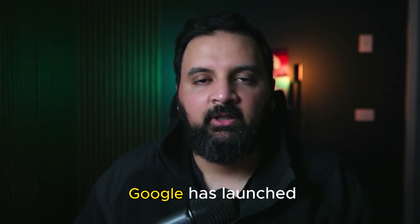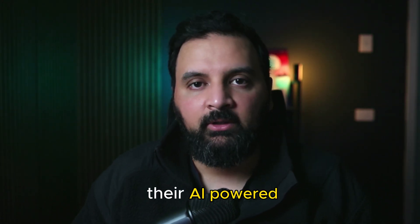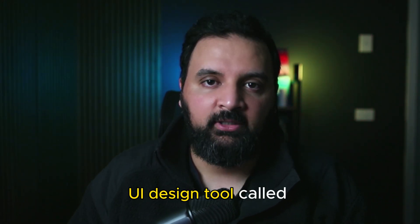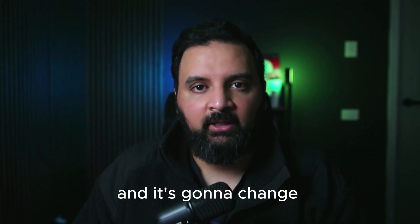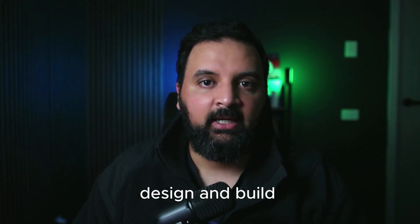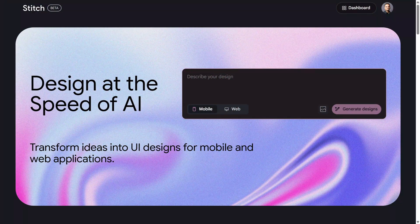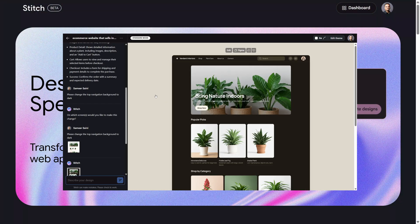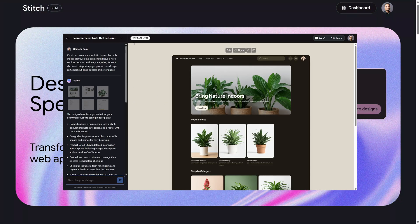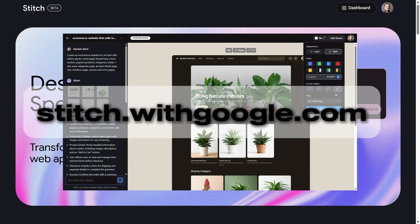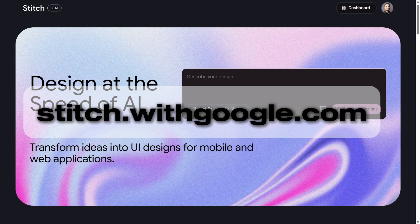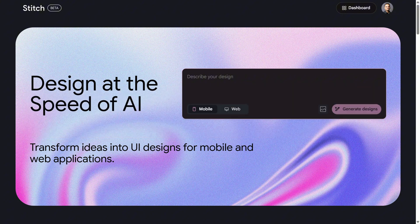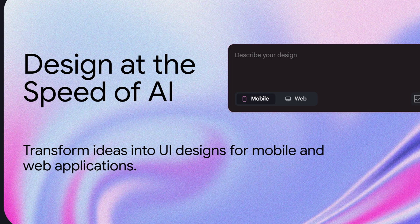This week Google has launched their AI-powered UI design tool called Stitch, and it's going to change the way we design and build UI applications. Stitch is currently in beta mode and it's available to everyone for free. You can access it by going to stitch.withgoogle.com or by searching for Stitch on Google.